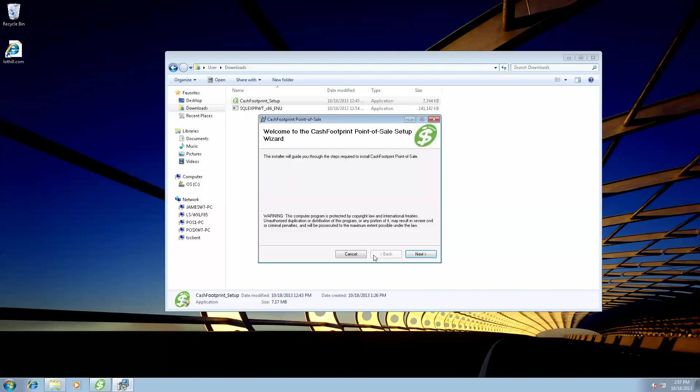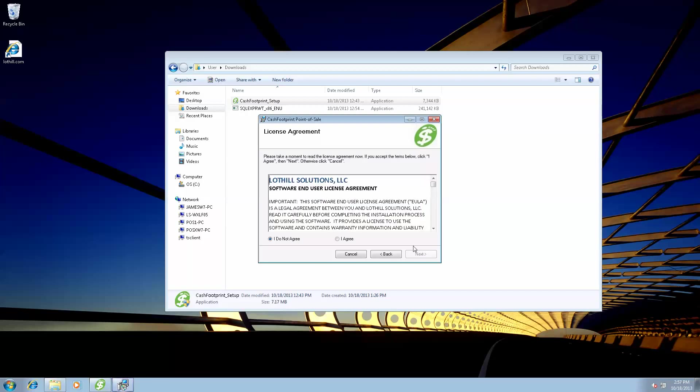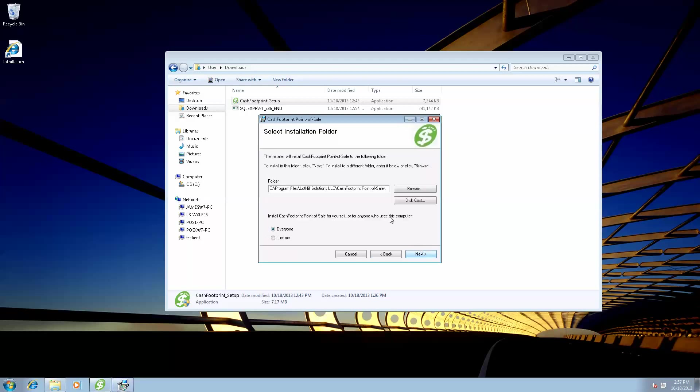Okay, now that Crystal Reports has finished installing, you will be prompted with the CacheFootprint Setup Wizard. Go ahead and hit Next. And agree to the terms. Hit Next. And if you feel like you need to, you can change the install folder. Typically, just leave it the same. Hit Next.